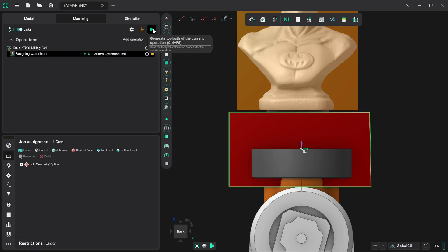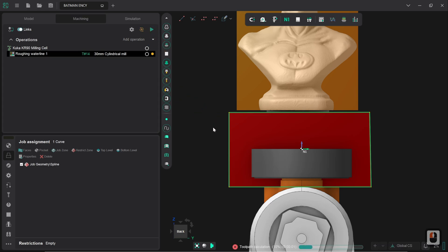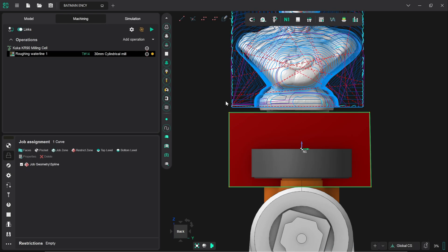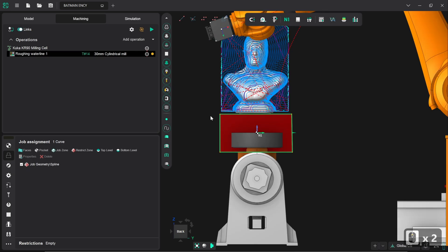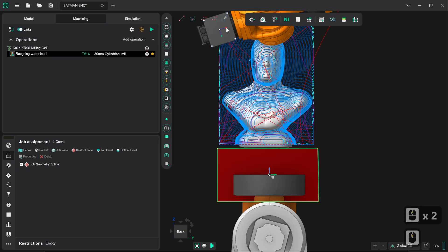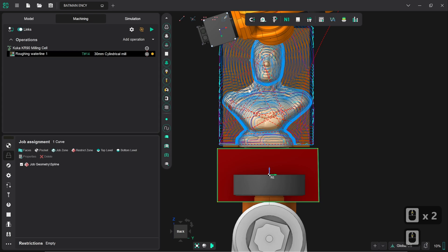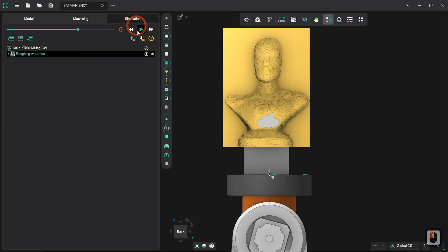So, we now generate the toolpath one more time, and we should see a nice neat cutoff around here, where the tool descends no further. There we go. So, we now have a very nicely defined roughing path, I think. So, I'm going to go into the Simulation tab now.